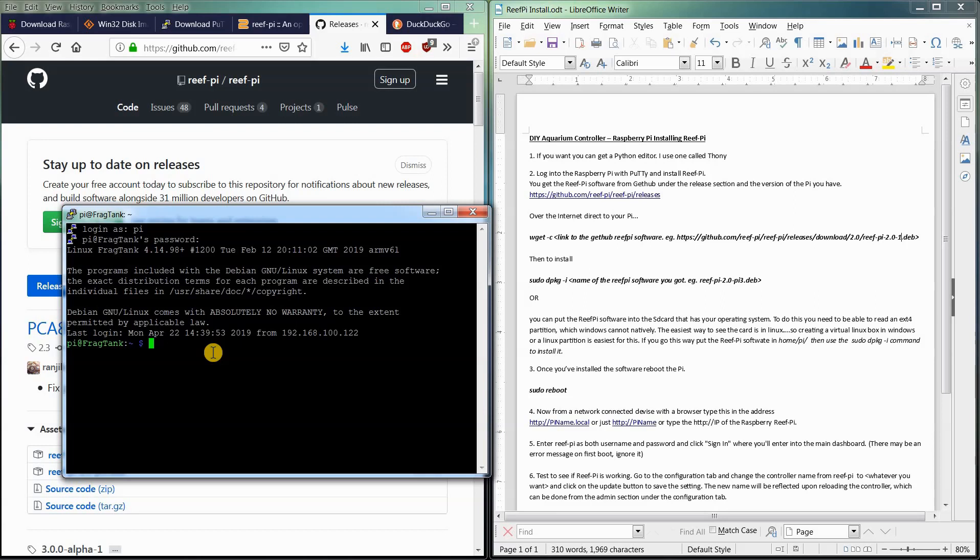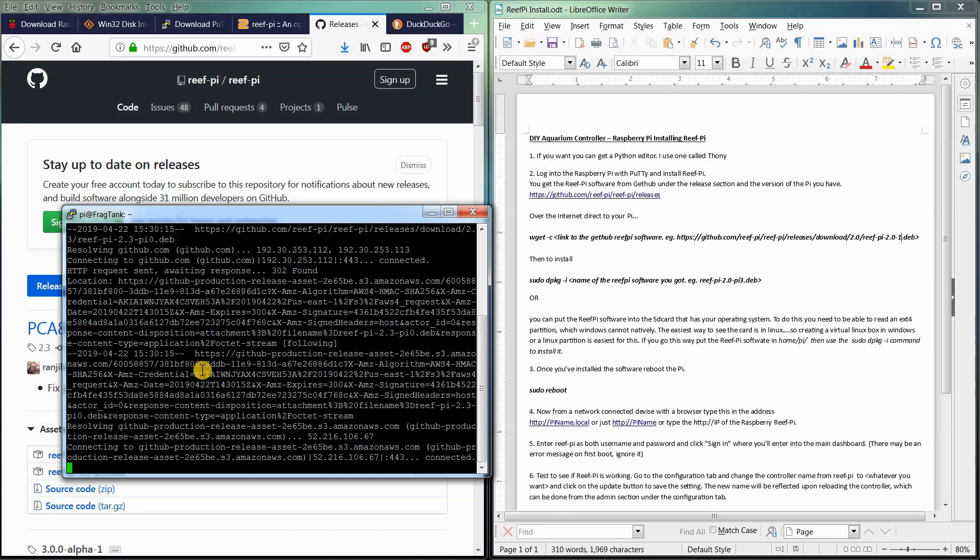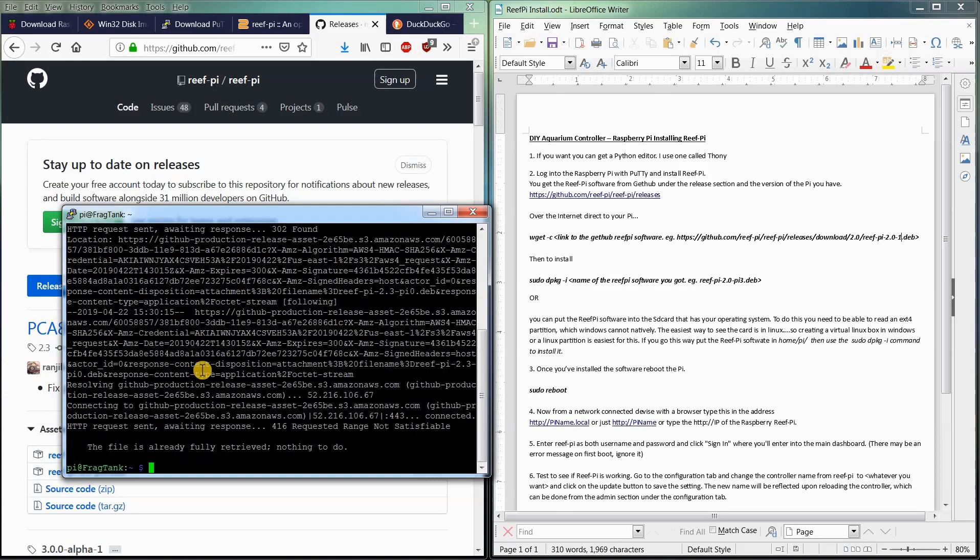To do that, we're going to type wget. You'll see it in the instructions here. And then to paste the link, we're just going to right click and it'll put the link location there. And enter. It does its thing. It's quick. Done.